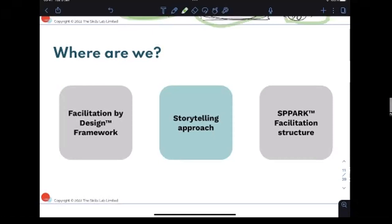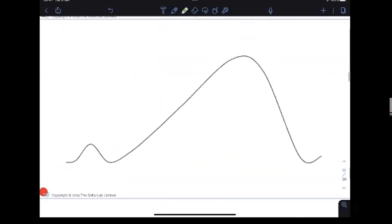The big idea here is treating your workshop like a story. I've already mentioned that you're taking people on a journey. I'll assume all of you have a toolkit of exercises and activities, or know where to find them. The storytelling structure is all about how you pick and choose those activities to create that journey. I got this idea about seven years ago on a leadership program, and the big idea is thinking about your workshops like a story.